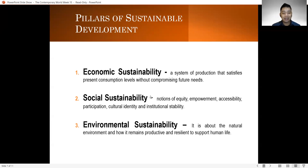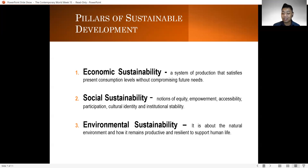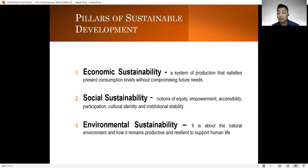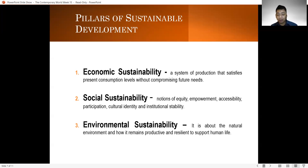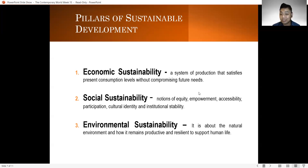The last pillar is environmental sustainability. When you say environmental sustainability, it is about the natural environment and how it remains productive and resilient to support human life. This is where we get our resources — our food, our forests, our rivers — which also support our need for water. And those three — economic sustainability, social sustainability, and environmental sustainability — are your pillars of sustainable development.